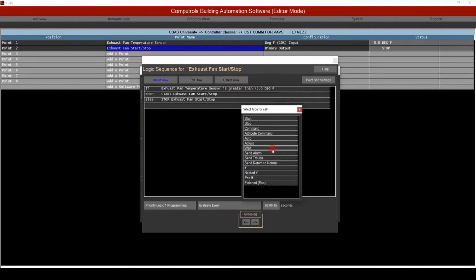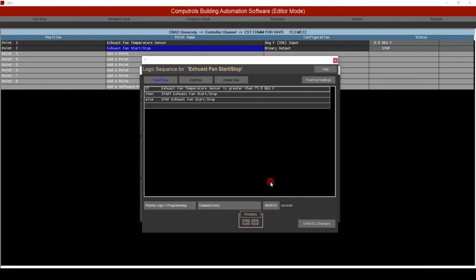From here, you can see we have a number of ways to continue this sequence. However, for this example, we'll simply select finish. As you can see, this logic statement reads just like we stated it before getting started, and that is how you program logic in CBAS.